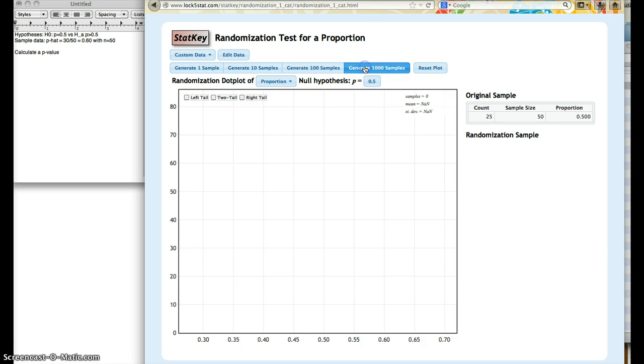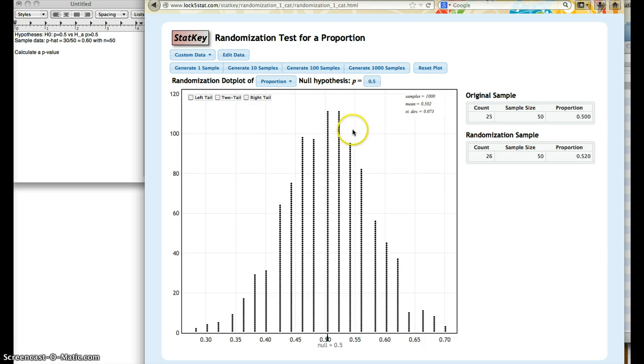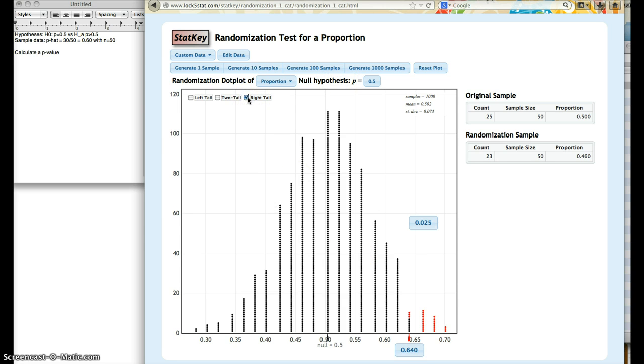So here all of it is. I'm going to generate 1,000 samples. It's not going to be very different if I generate 100. And this is going to be a right-tailed test, because p is greater than 0.5 according to the alternate hypothesis.